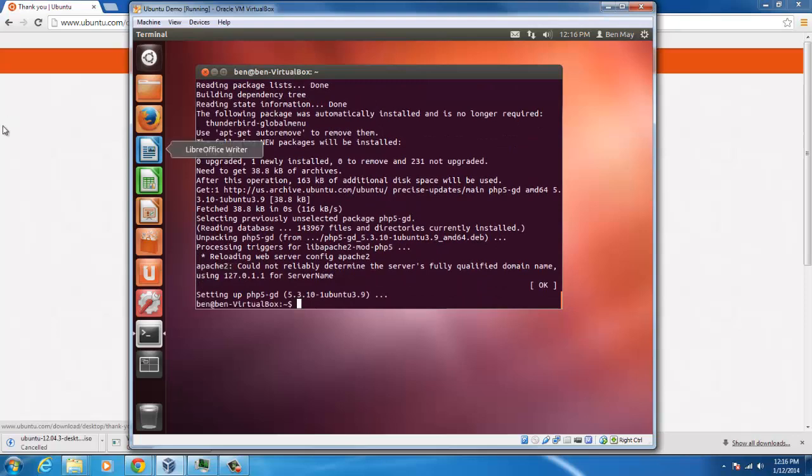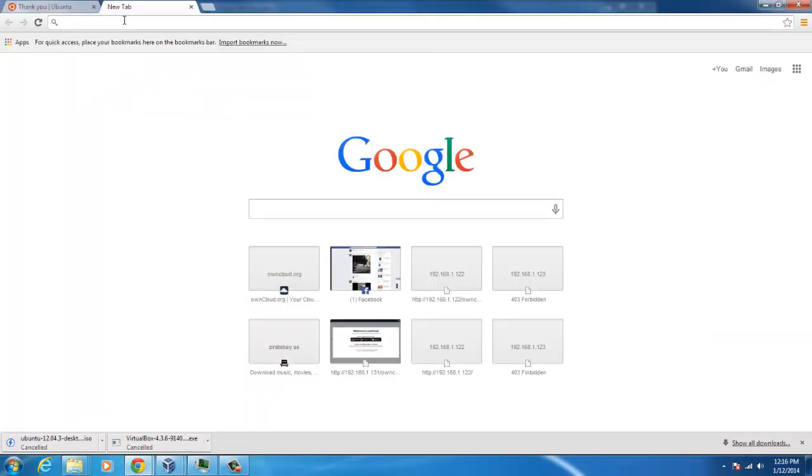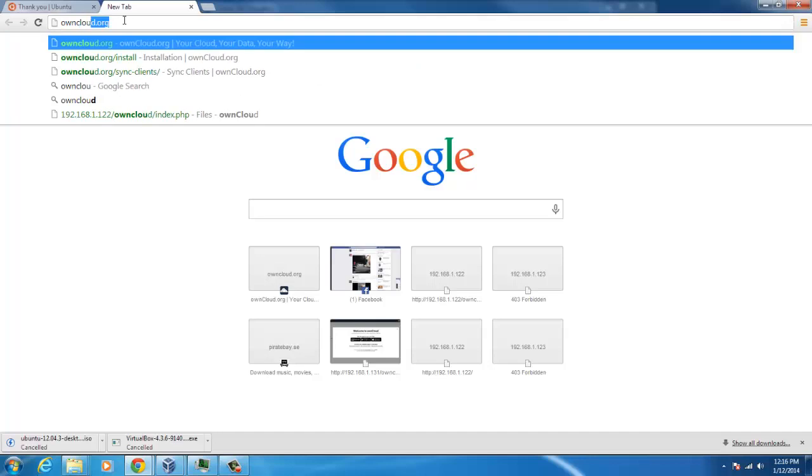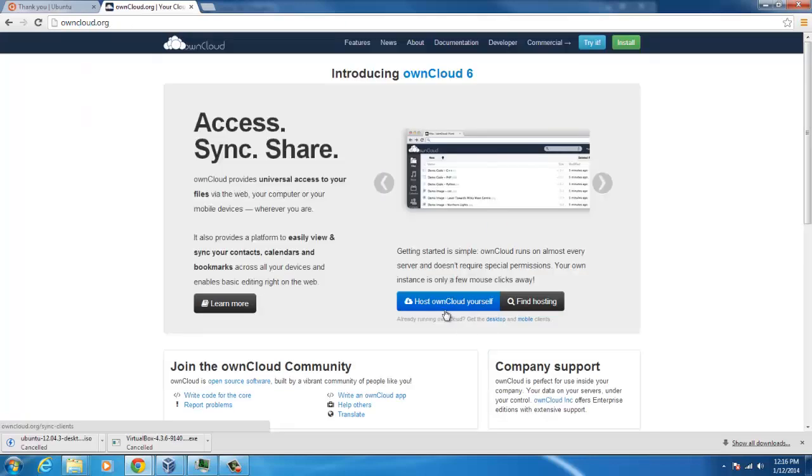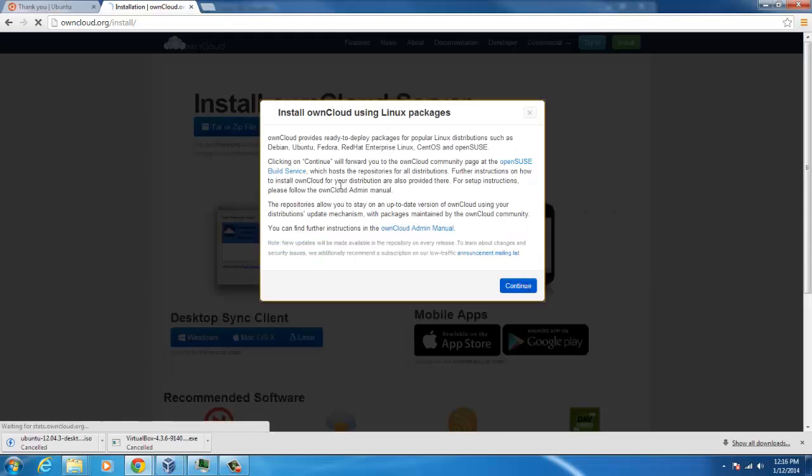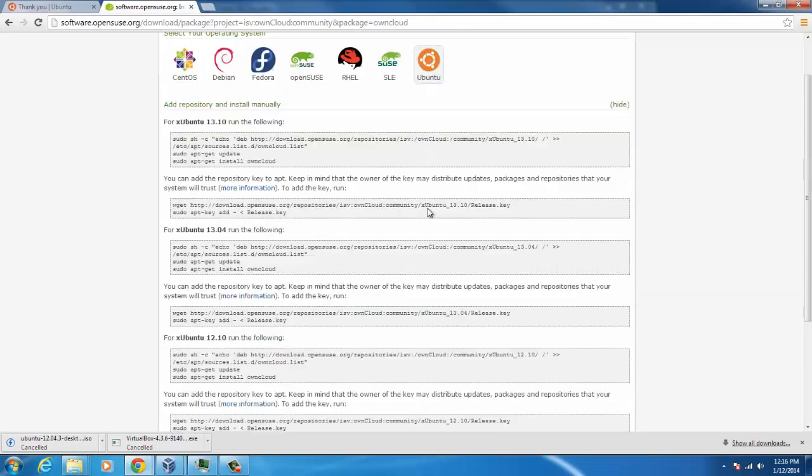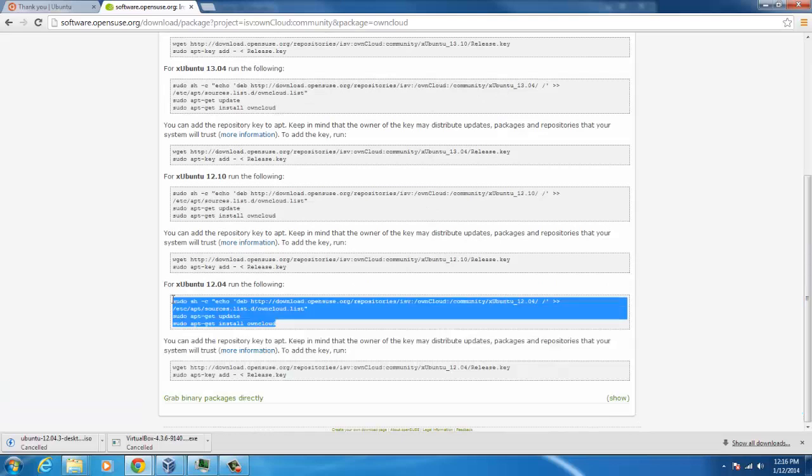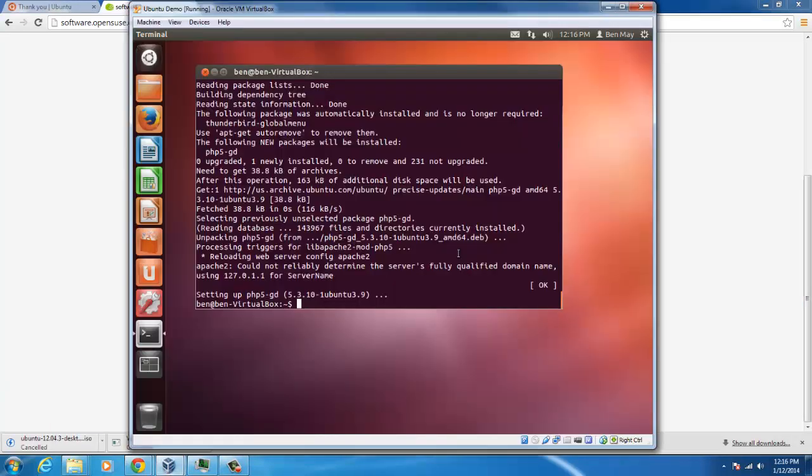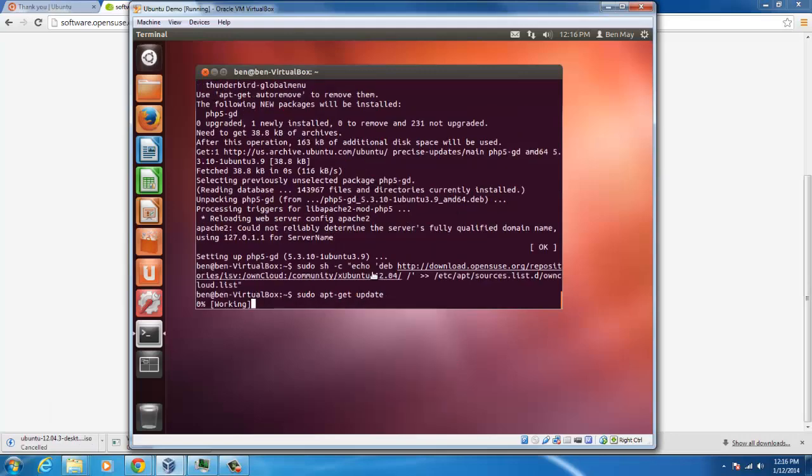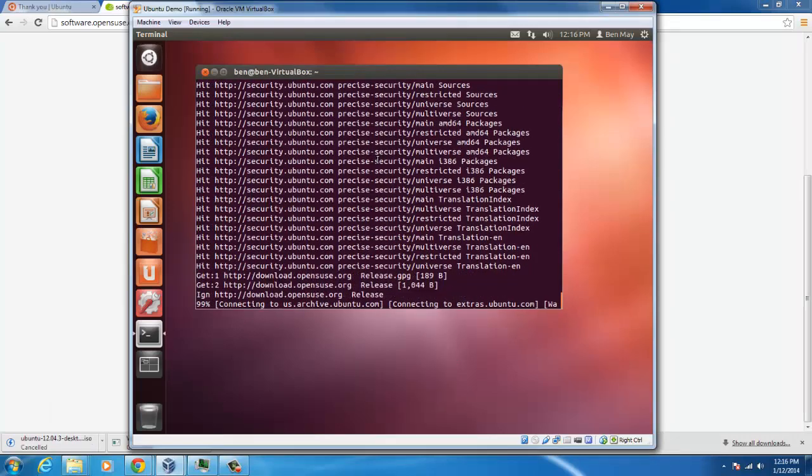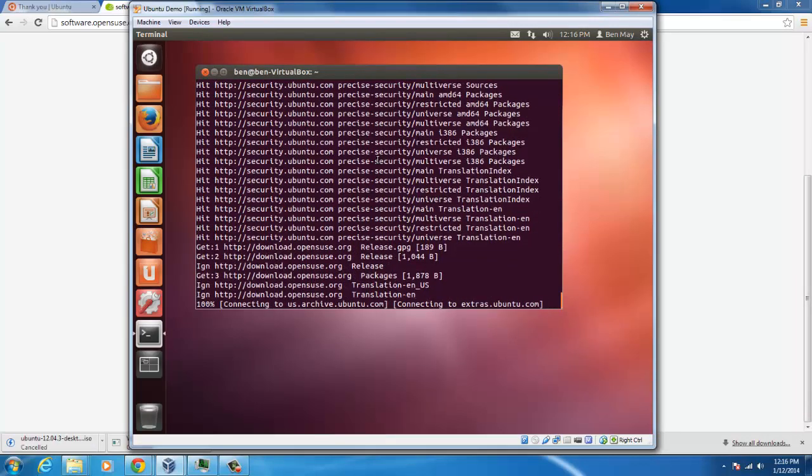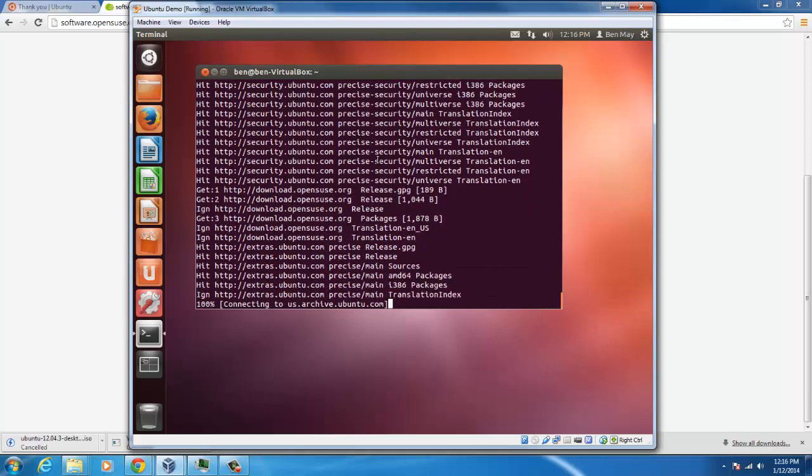All right, so that's done. Now next, we're going to start our OwnCloud. So let's go to owncloud.org and then go to host your own cloud yourself, Linux packages. Next, we're using Ubuntu, and just copy this here.